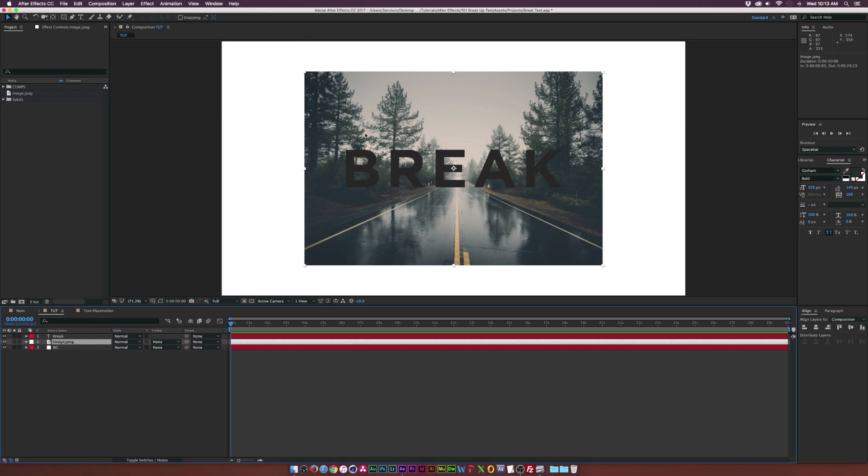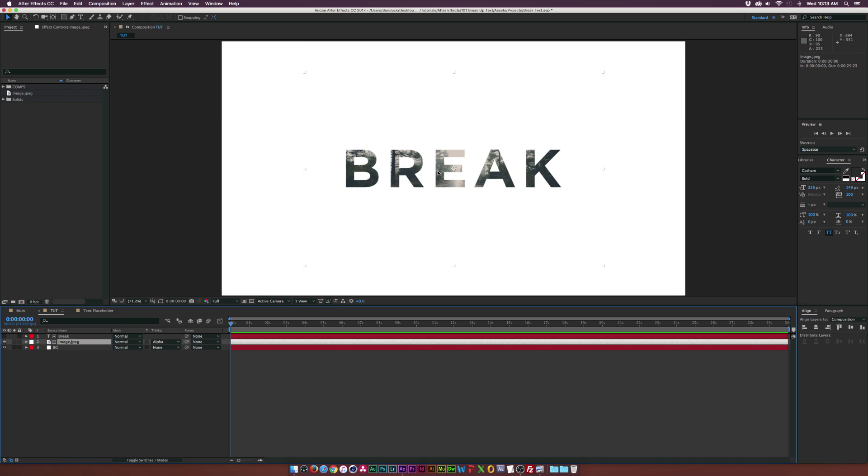I'm going to go ahead and put this image on top of our text. So make sure the image is beneath your text layer and go to track matte. If you don't see track matte, toggle switches and modes until you see it and set the track matte to alpha matte and you see the image takes place of the text and I think that's really cool.